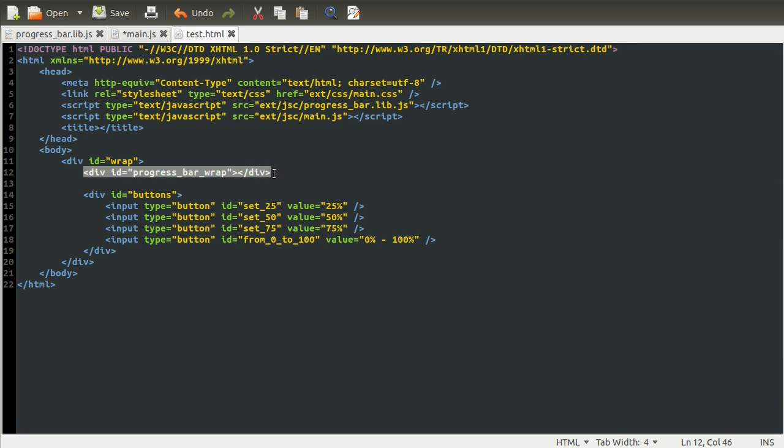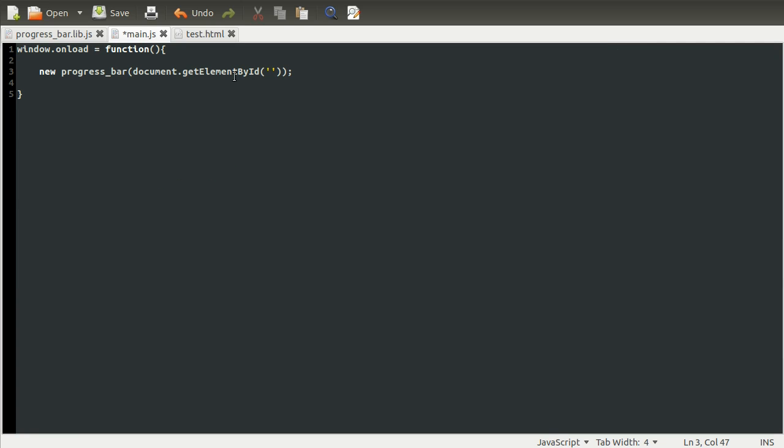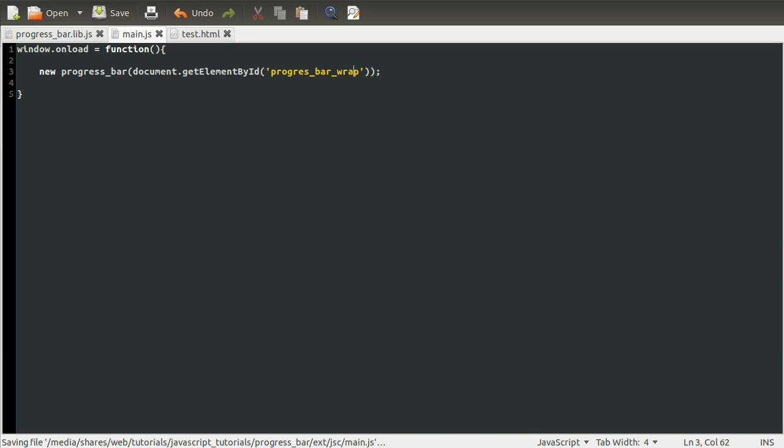So that's this element that we want. You can see this ID is set to progress_bar_wrap. So here, we just use progress_bar_wrap. There we go.